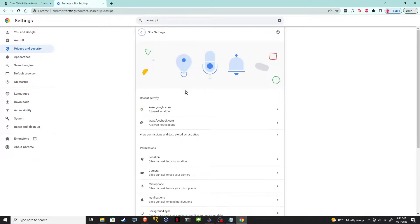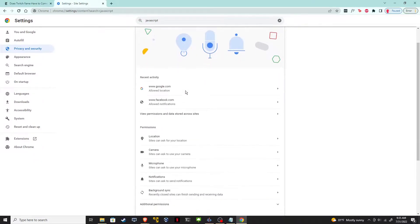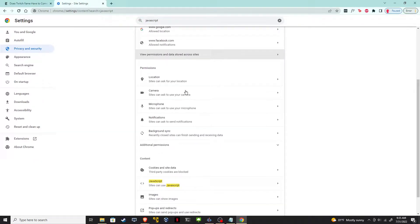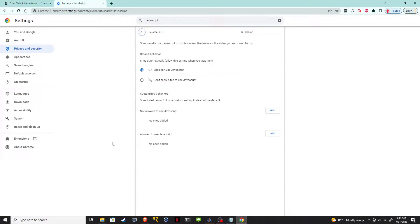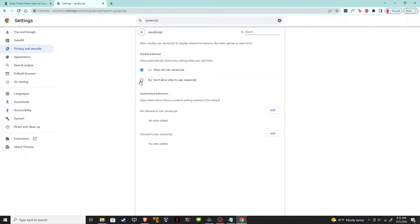So click on that and then scroll down until you see JavaScript. JavaScript is a programming language that most websites run on. So I want to disable that. That's the code that is popping up and causing that login screen. So I'm going to say don't allow sites to use JavaScript.